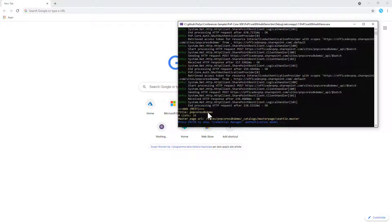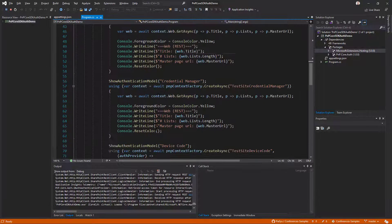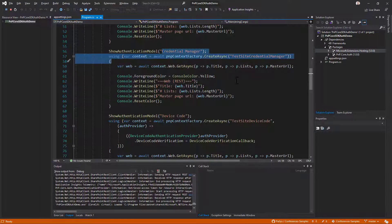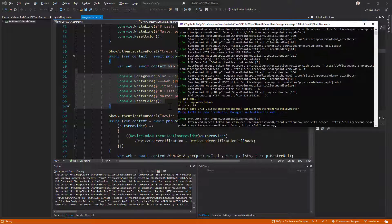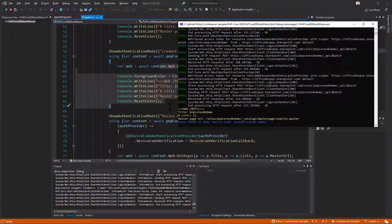Going back, I can see that we queried the title, the number of lists, and the master page of the target site. Now I start the next step using credential manager authentication. Using that configuration we still get the same information from the target site — and since we are using the credential manager, there is no user interaction; we simply read the credentials from the credential manager.